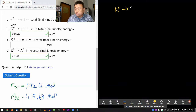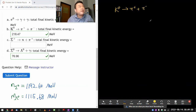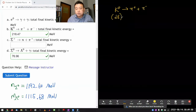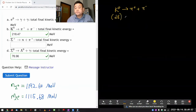K meson — neutral K meson is going into pi-plus and pi-minus. If I'm remembering my quark composition correctly, the neutral K meson had a quark content of down and anti-strange quark.